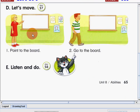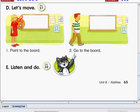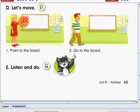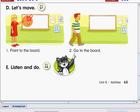And now, let's move. I'm going to read these sentences. These are actions, and please follow what these children are doing, okay. Number one: Point to the board. Number two: Go to the board. Again: point to the board, go to the board. Please remember those sentences.